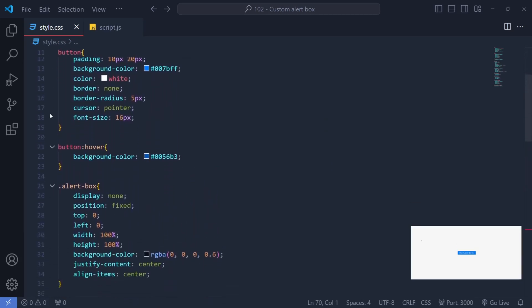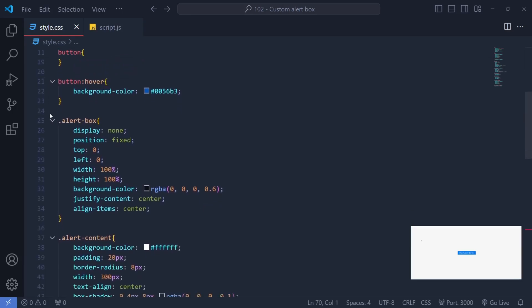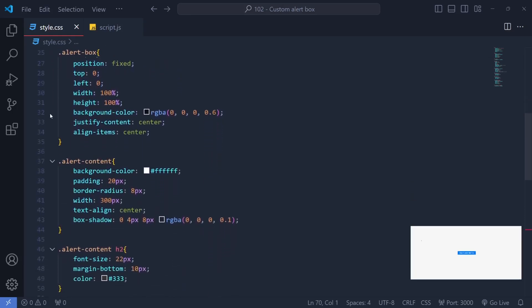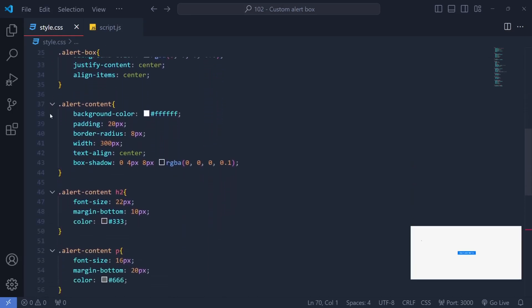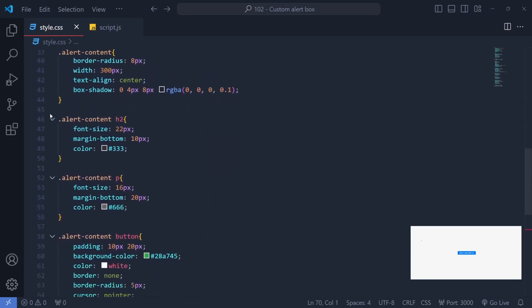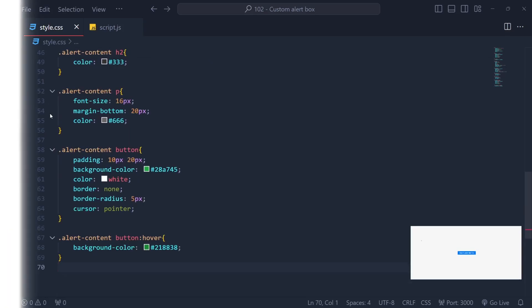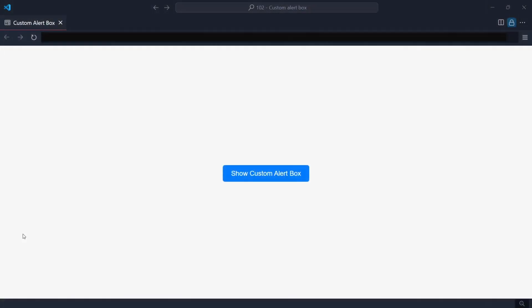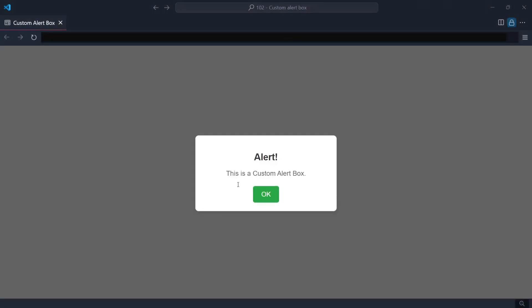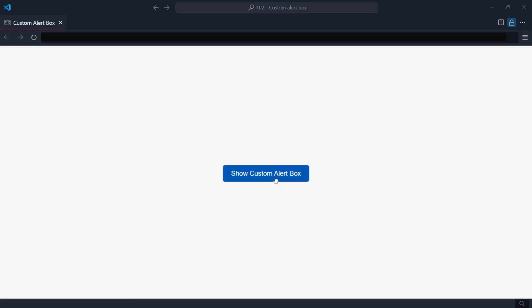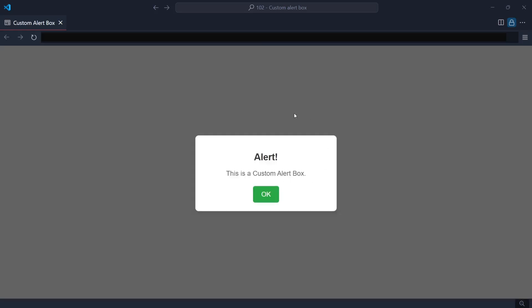It sounds like you've crafted a nicely styled alert box. Now let's take a look at the result. As we can see, when we click the main button, the custom alert box appears on the page. When we click the OK button, the alert box closes again.